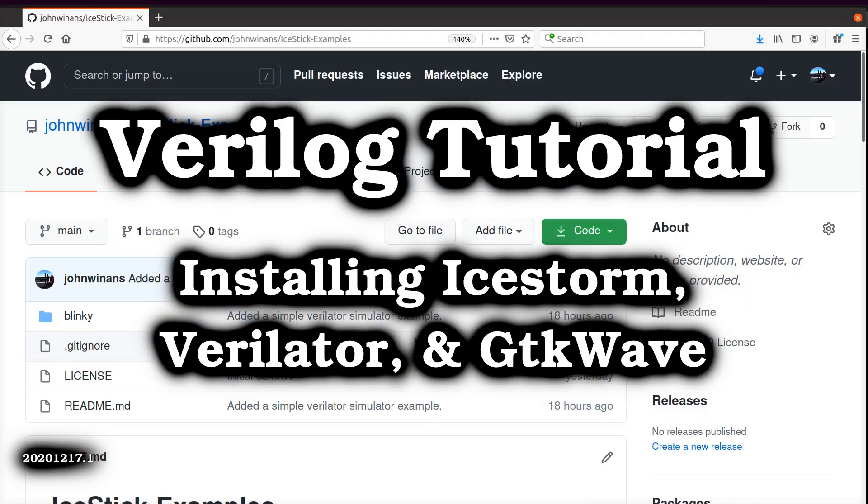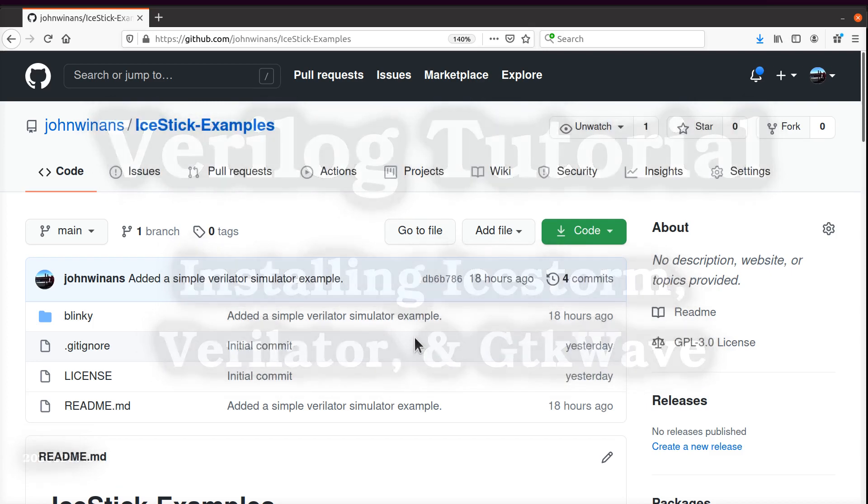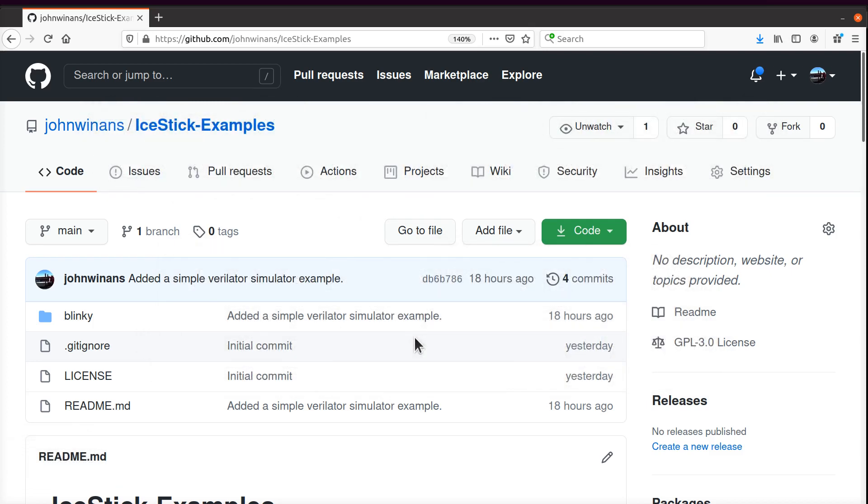Hey, John here. Let's look at how to install Ice Storm, Verilator, and GTK Wave on a Raspberry Pi 4 so we can do some FPGA development.